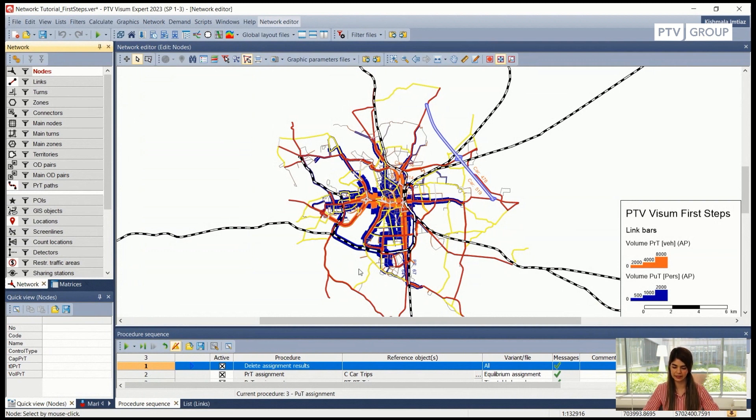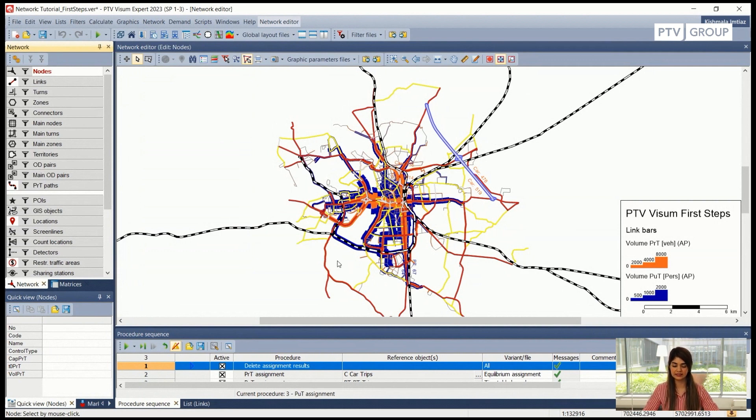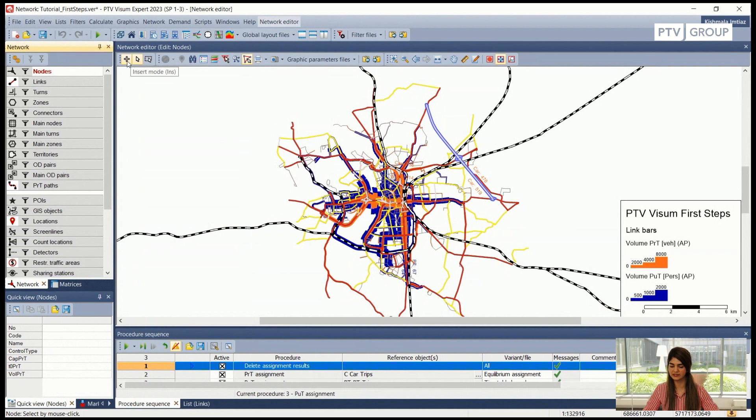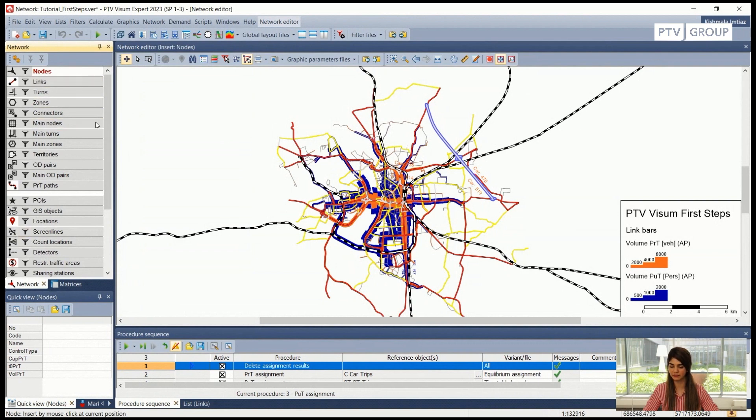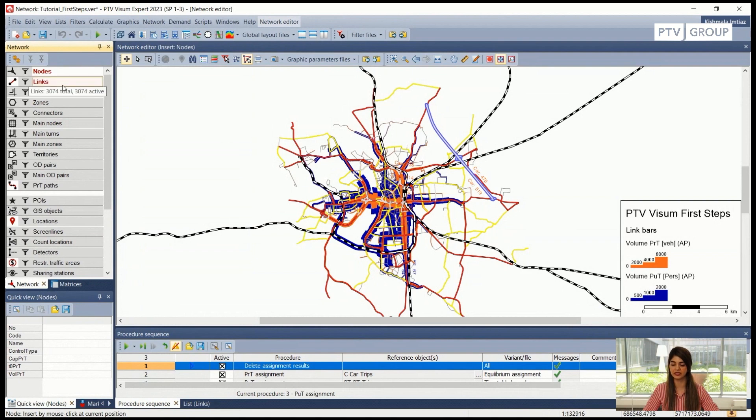So this is very important: whenever we are adding something in our network we are in the insert mode. This can be selected on the top bar here, so if I click on this plus sign I will be in the insert mode. In addition to this we also have to keep in mind to select the right object from the network window here so that we are inserting the object that we want to and not make any mistakes.